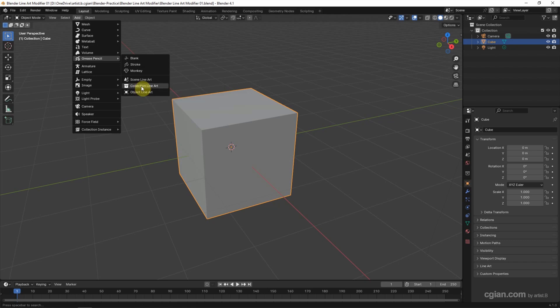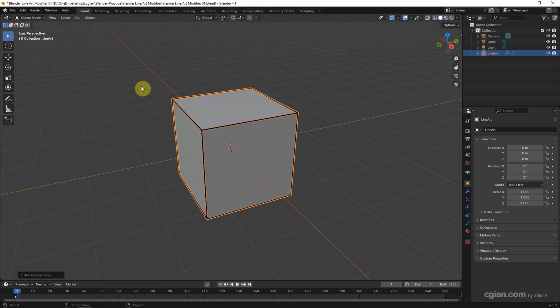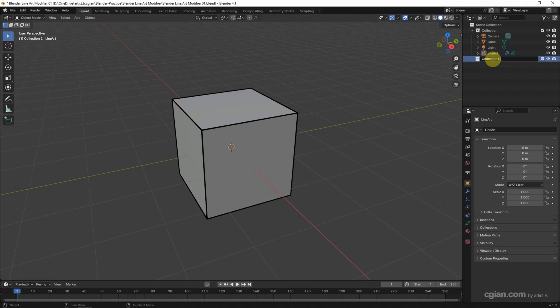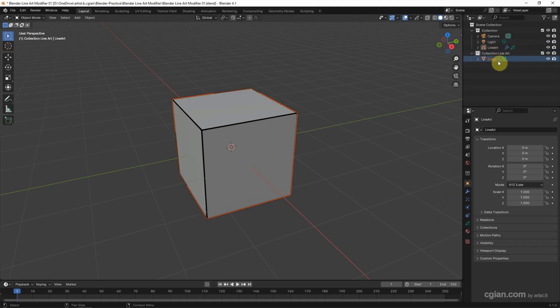I will choose Collection Line Art, so I create a new collection and I will name it Collection Line Art. And I put the default cube into Collection Line Art.